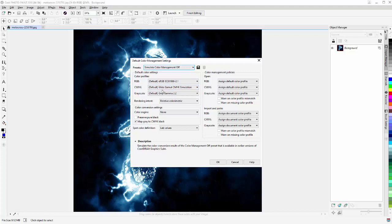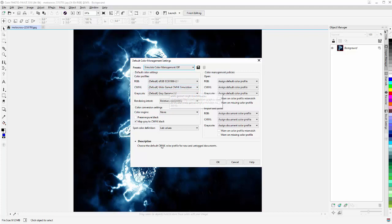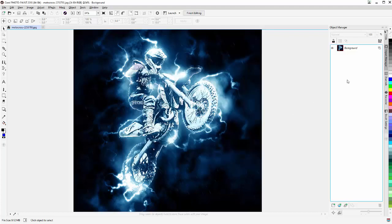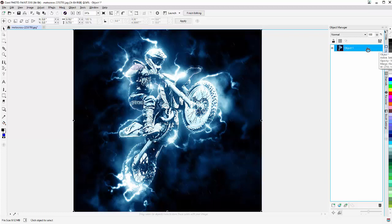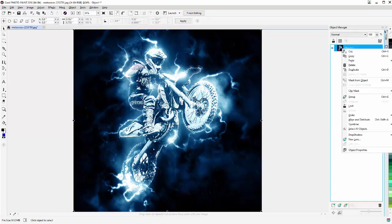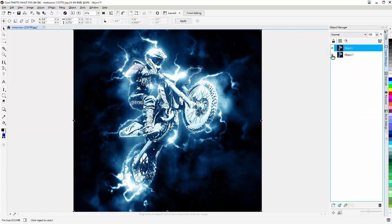If Simulated Color Management is not set to off, the techniques I'm going to show you won't work, because we're going to need to work in the wide gamut CMYK simulation for our CMYK color space. Once that's set, select OK. I'll come over here and click to change this from a background to an object, then hit Ctrl+D or right click and select Duplicate.